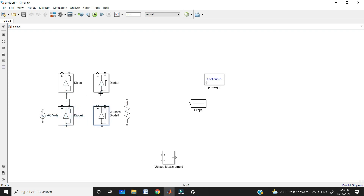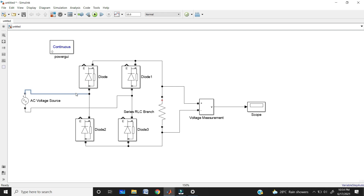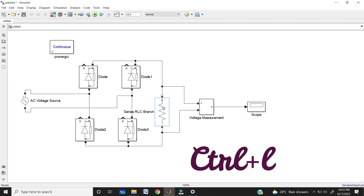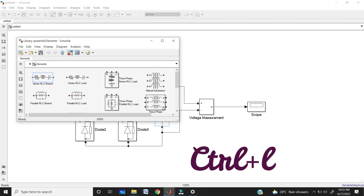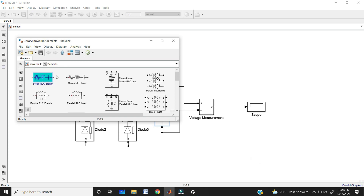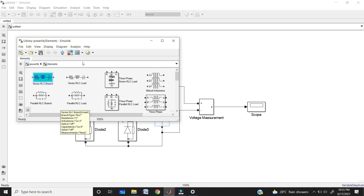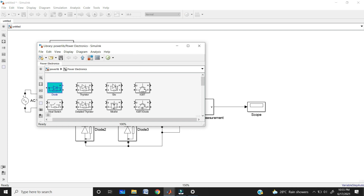Now connect all these blocks to form the full wave rectifier circuit. If you want to know where an element is located in the library, just click on the element and use the command Ctrl+L — it automatically goes to that element in the power library. You can also check where the diode comes from: click on the diode and use Ctrl+L, and in power library power electronics you'll find the diode.